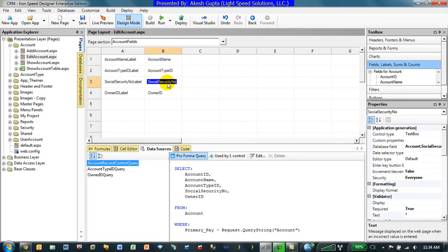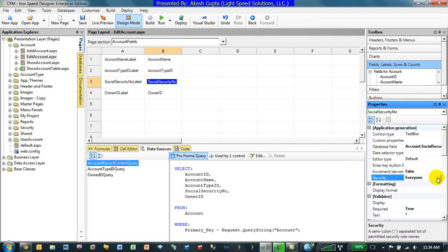whether it is a field, whether it is a drop down, whether it is a table control, whether it is a record control, you name it. I would say 99% of the controls in RnSpeed Designer will have a security tab. This is even on the menu choices and so on.